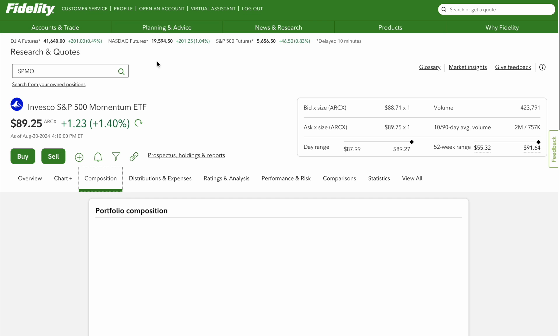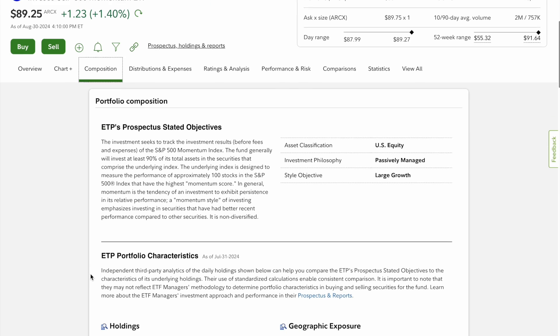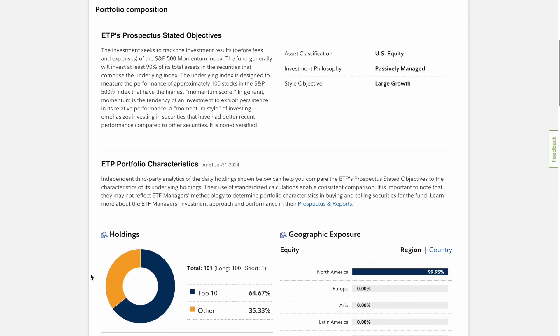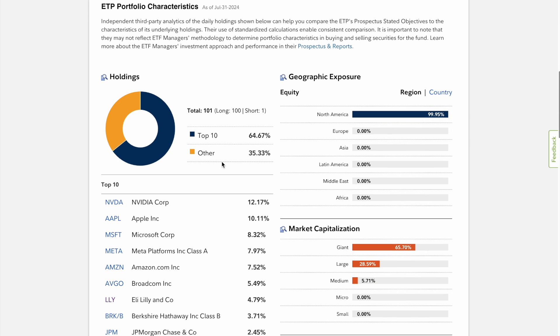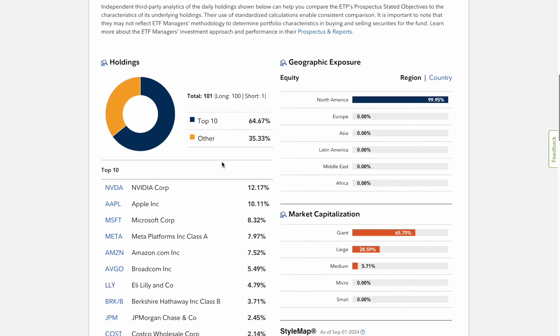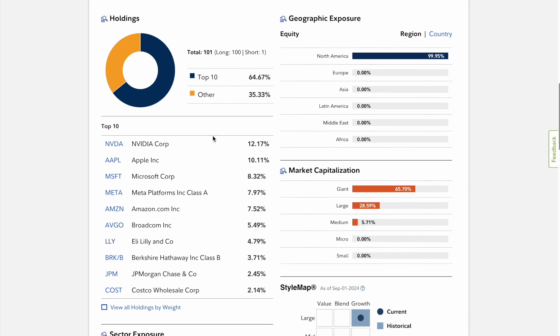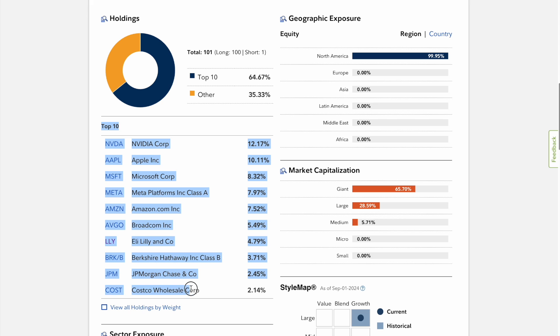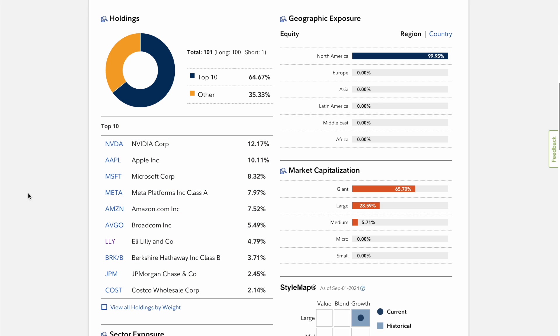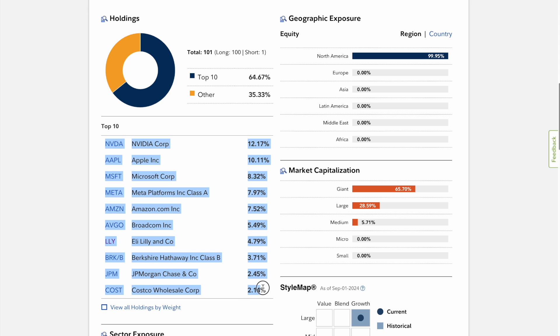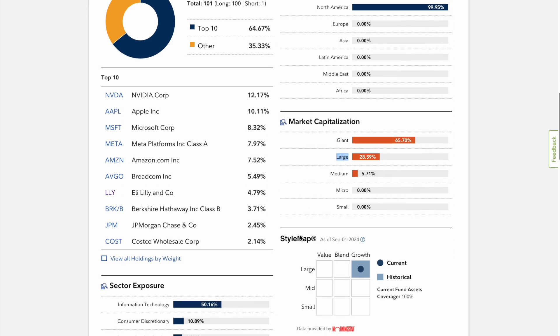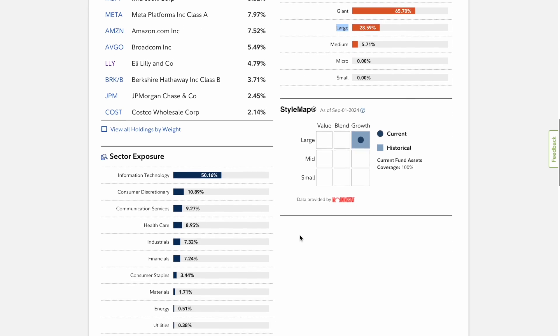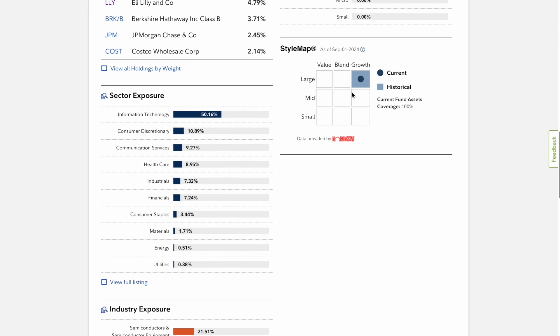Because if you review the composition, you can see that this is U.S. equity, passively managed, large growth. Just to make it a little clearer, you can see here that out of these 101 companies, these top 10 right here make up 64%. So make sure you really know these companies if you're going to invest in this fund, because this is basically what you're putting your money into. It almost makes up 65%, all North America, giant and large capitalization.